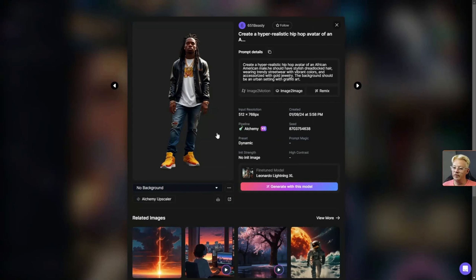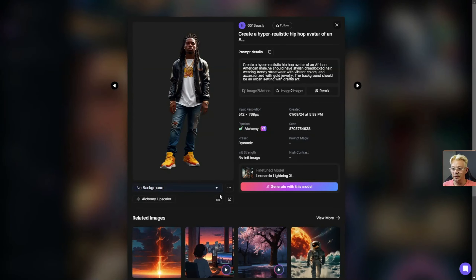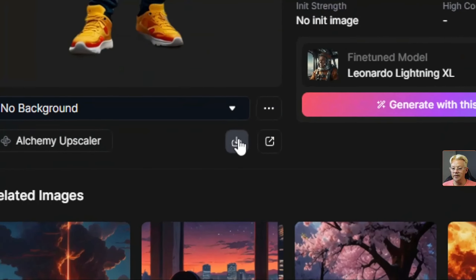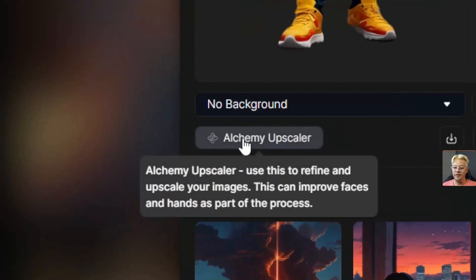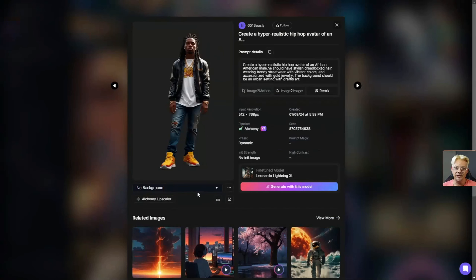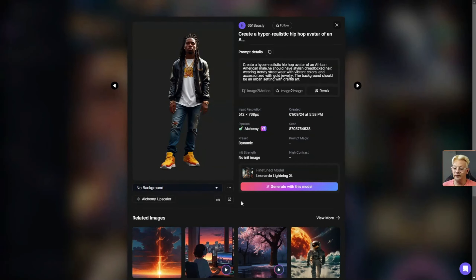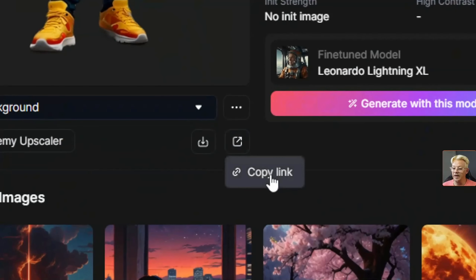Even if you remove the background from an image in the community feed and want to grab that image so you don't have to remember where it is, you can always download it by clicking the little download button. Also, if you upscale the image using the alchemy upscaler, it will then show up in your upscaled images tab of your feed. The only situation where you really have to go back and find it is if you just removed the background and nothing else. To avoid hunting for it, you can click the little button here which gives you a copy link option so you can get back to it via link.